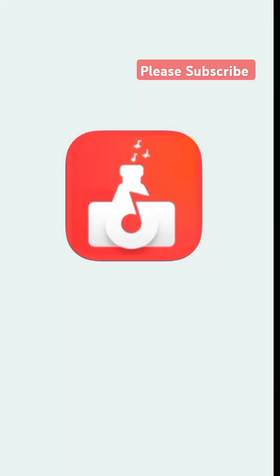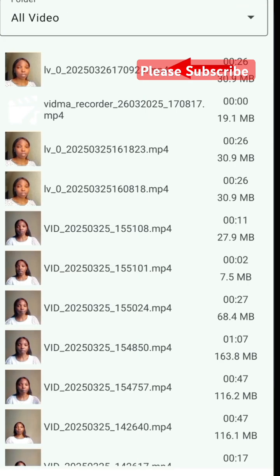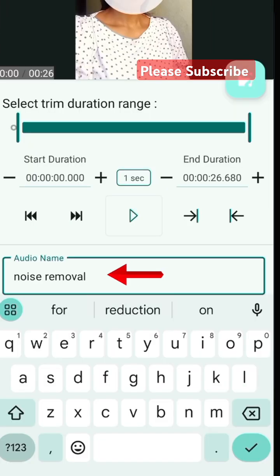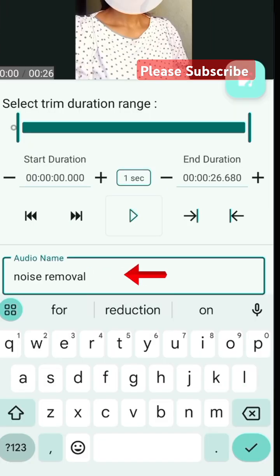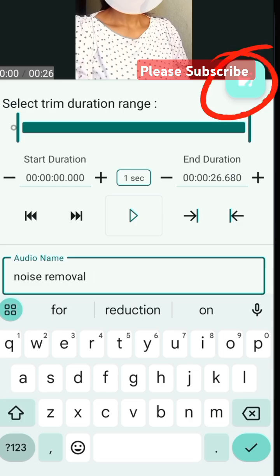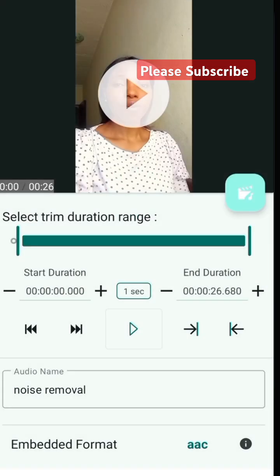In Audio Lab, scroll down to where you see 'Video to Audio', then upload the video you just exported. Once you upload it, you can change the name so you can easily search for it in your music file. Then tap on the convert button to convert it to audio.